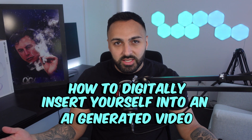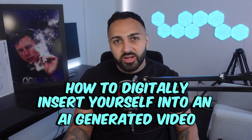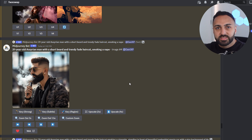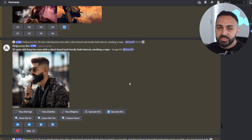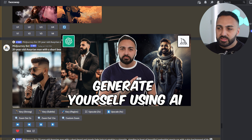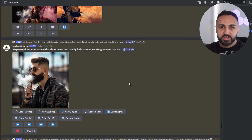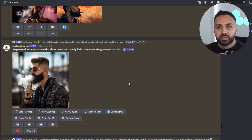Here's how to digitally insert yourself into an AI-generated video. The first thing we need to do is create some images in MidJourney that look exactly like us. I've done a detailed video about this before — the link's in the description, go check it out. It'll explain all the steps you need to follow and all the tools you need to complete this.